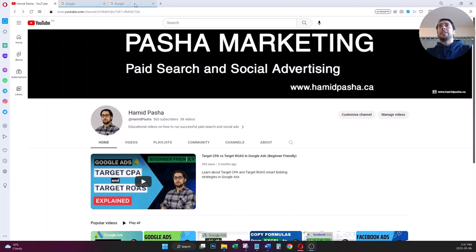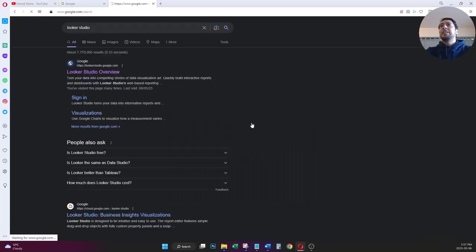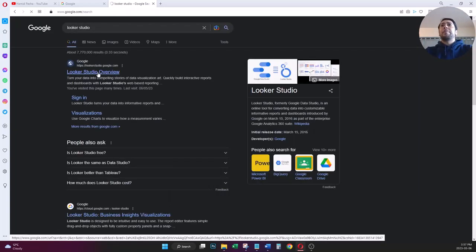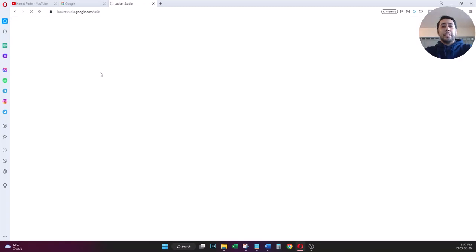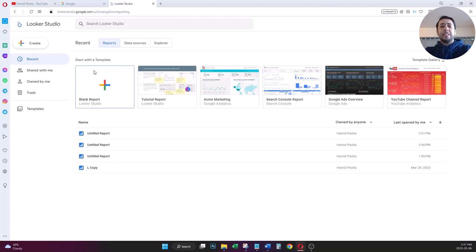The first thing I'm going to do is log into my Looker Studio account — I just search for Looker Studio on Google. Looker Studio is a product of Google; it's a report builder or dashboard builder which previously was known as Data Studio. Google later changed its name to Looker Studio. It's a free platform, and because it's a product of Google it's very easy to connect it to Google Ads or even Google Analytics to track organic performance of your website.